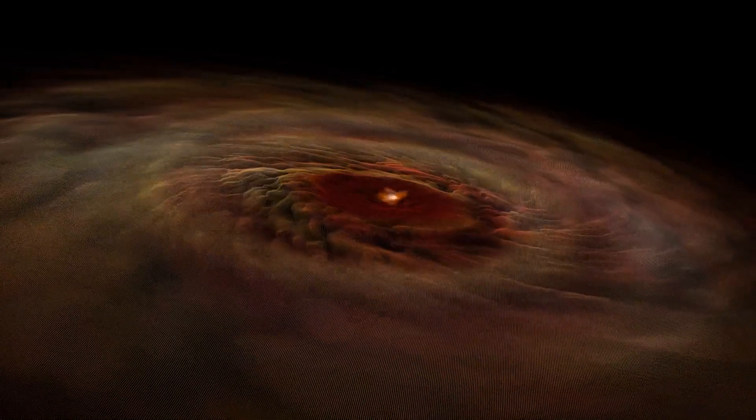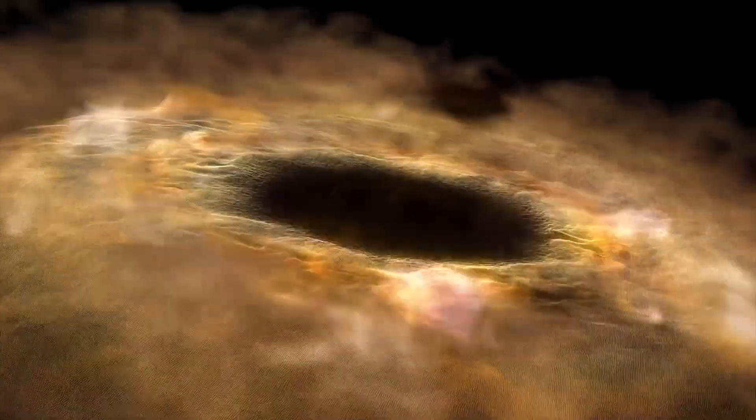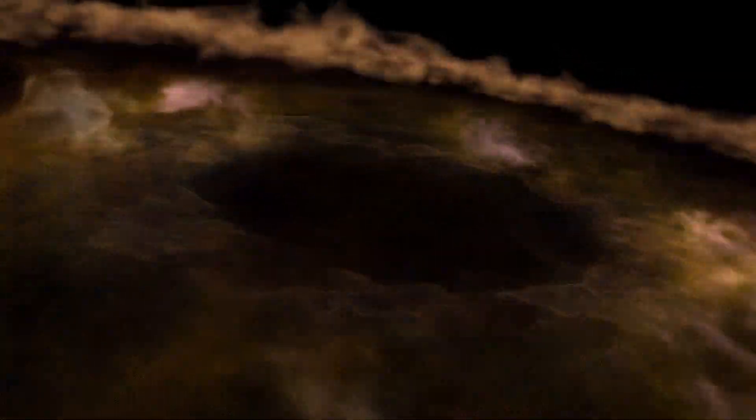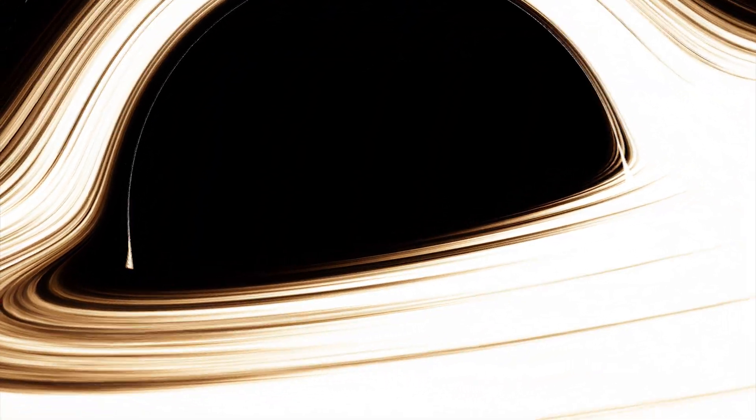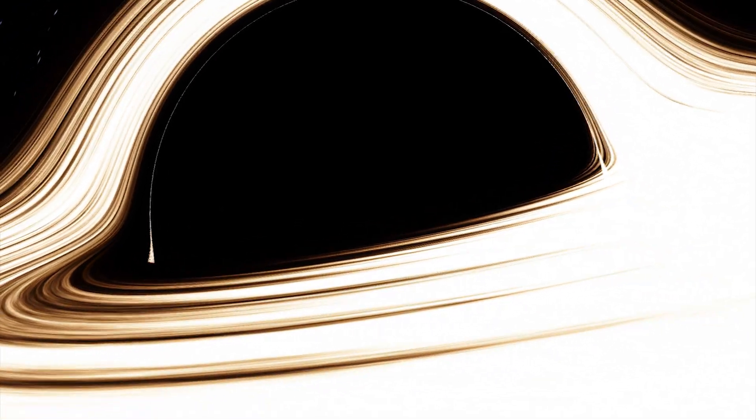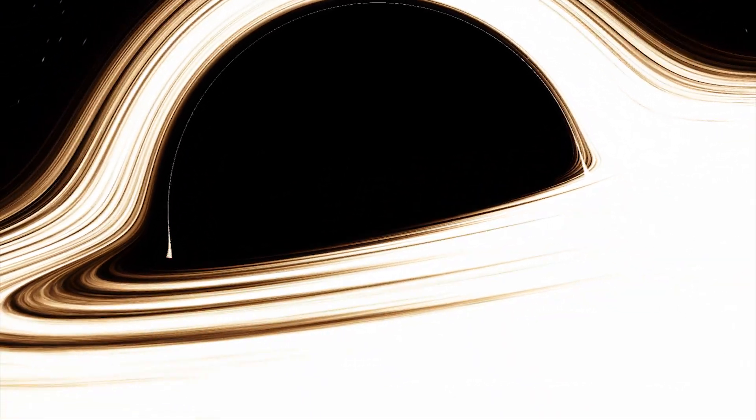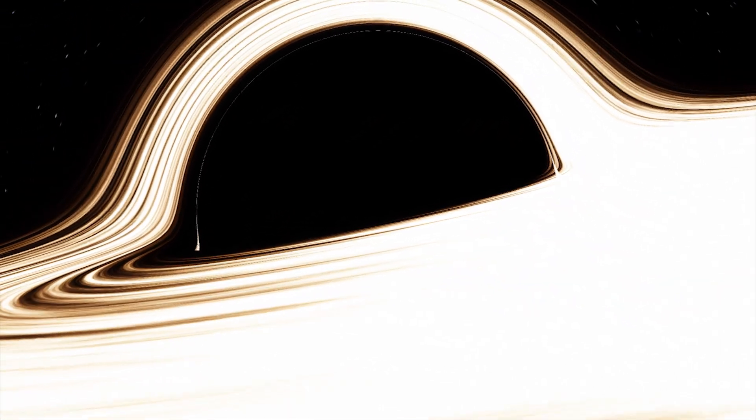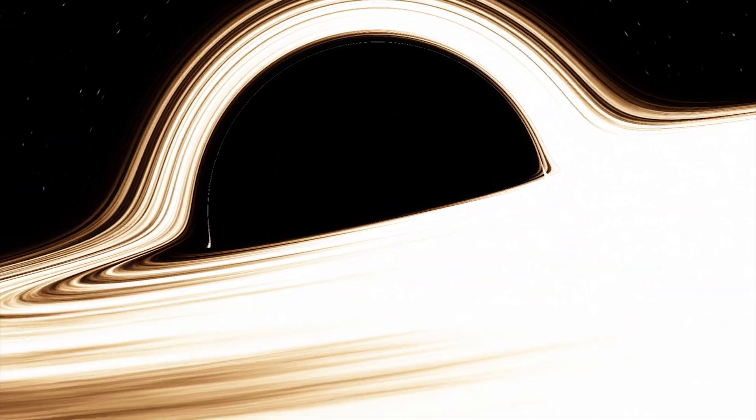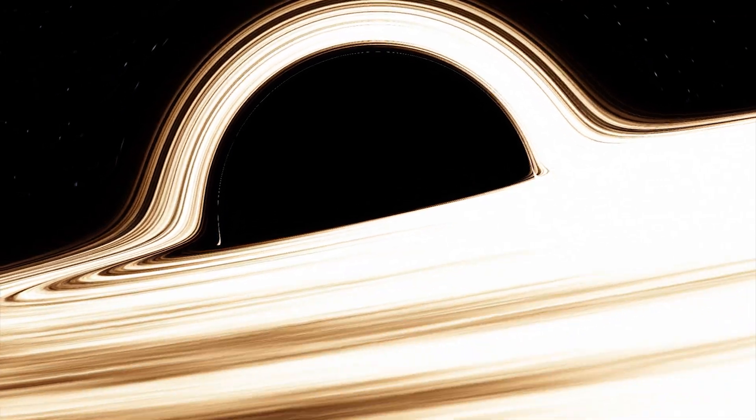Hawking's theory is that the information can then escape again. In one of his previous discoveries, for which he is famous, he found that black holes aren't perfectly black.